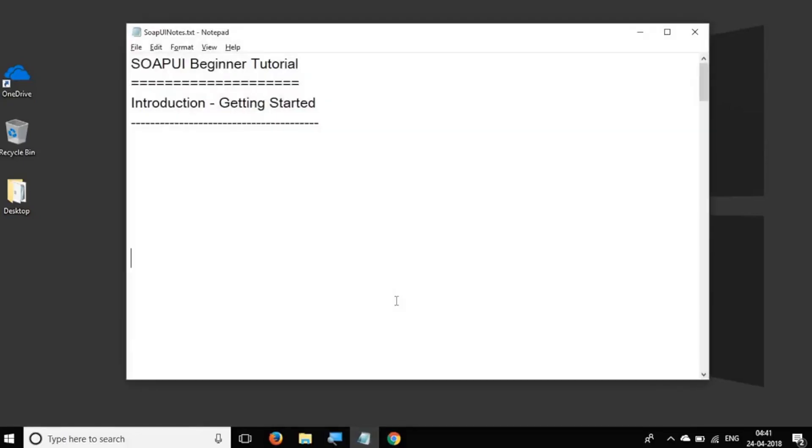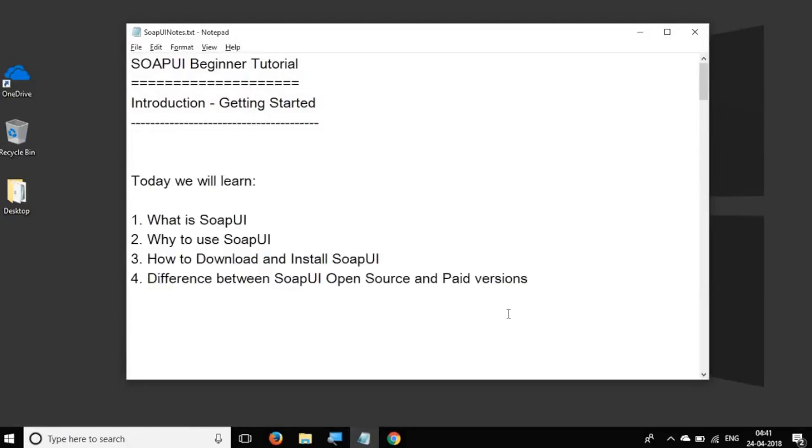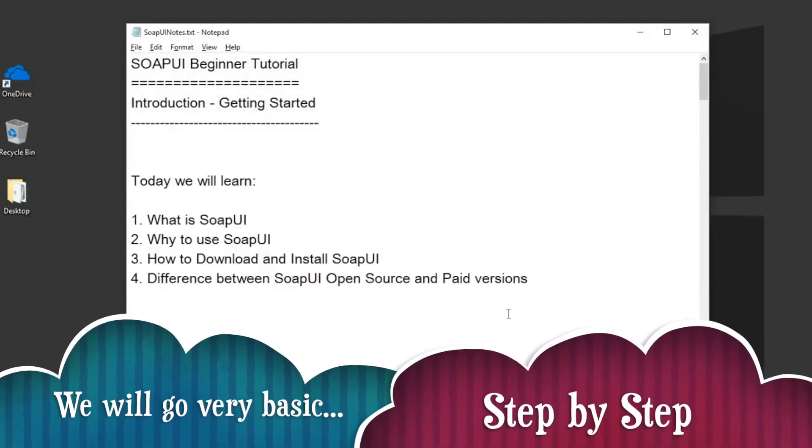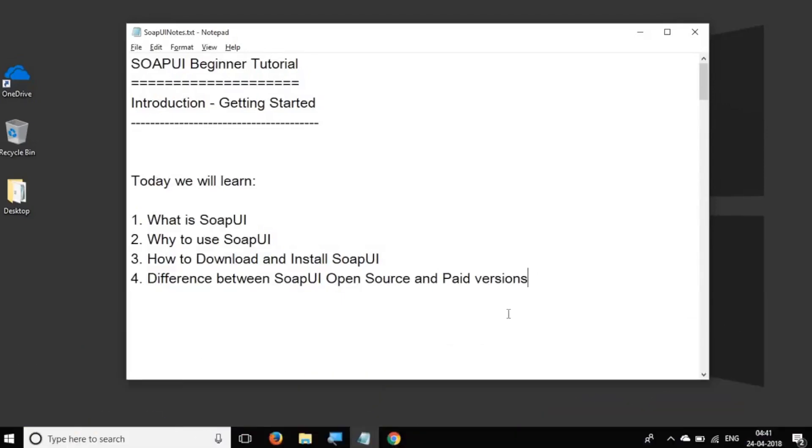Hello and welcome to this session on SoapUI Beginner Tutorial. In this session, we are going to go very basic step by step and learn what is SoapUI and how to download and install SoapUI. This is going to be an entire series on SoapUI where we will learn step by step from scratch.